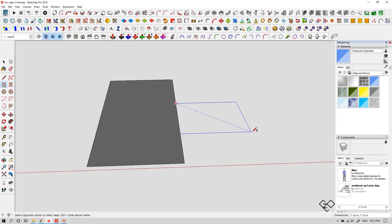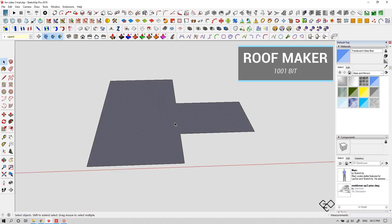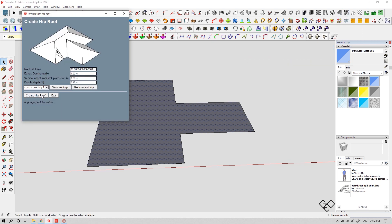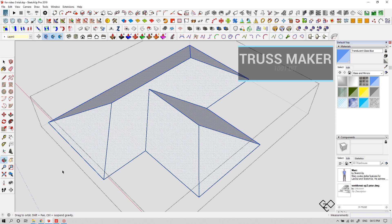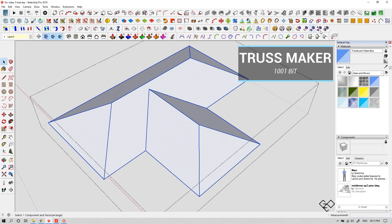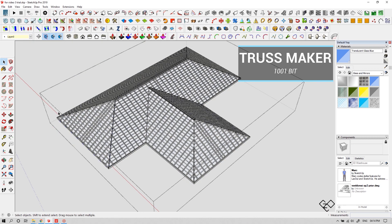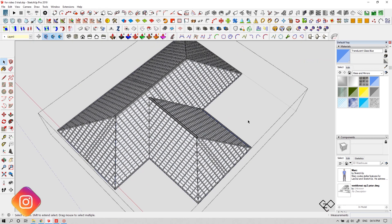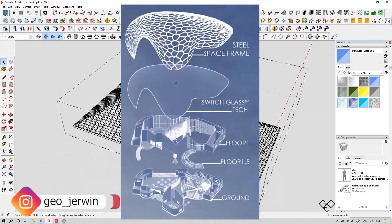Now let's take a look at the roof maker. Here you can make any profile into a roof — click on this icon and you'll get these options to customize it. Let's create a truss for the roof we made. I'm creating one with the default settings. This will be very useful if you are showing an exploded isometric view.